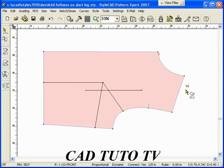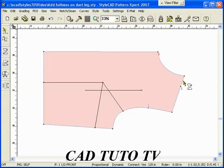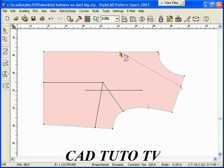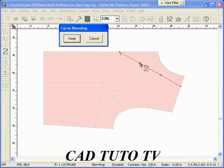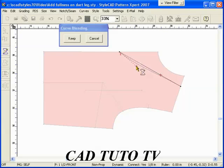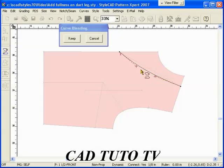Type 1.25 Quick Step and left click on the shoulder line. A point is added at 1.25 inches away from the closest point. Type BB Quick Step and right click to finish the line and start curve blending.